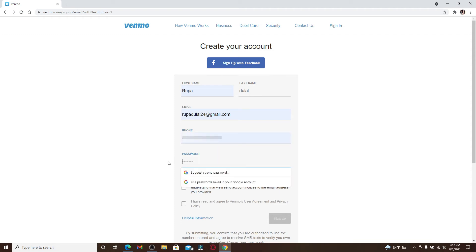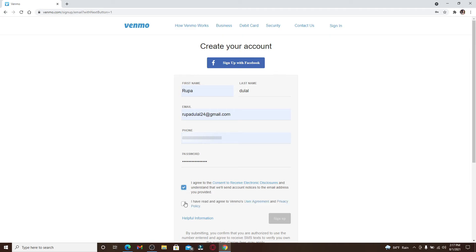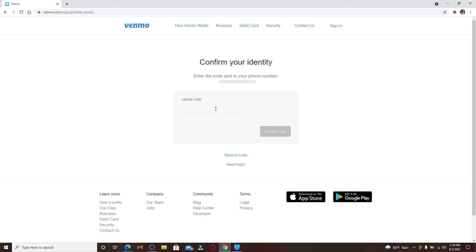Once you do that, create a password for your account in the password text field. Make sure to type in a password that's easy for you to remember. Agree to the terms and services of Venmo by clicking on the boxes. Make sure both boxes are checked and click Sign Up.